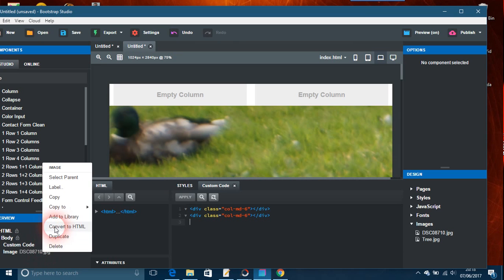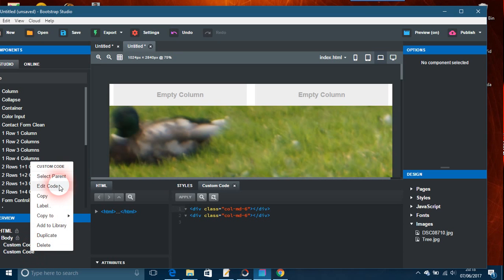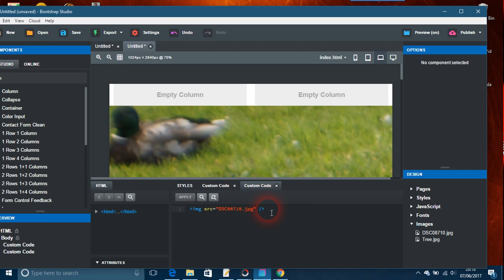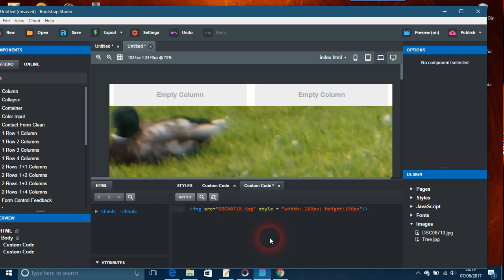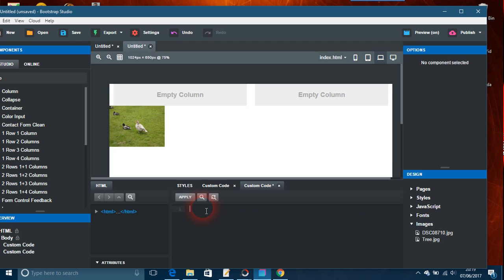You could convert to HTML and edit code. You can put a style on here. Just put style equals width 200 pixels and height 150 pixels. I'm just giving this as a demonstration - it could be anything you want. Apply that and put this custom code in the first column there.